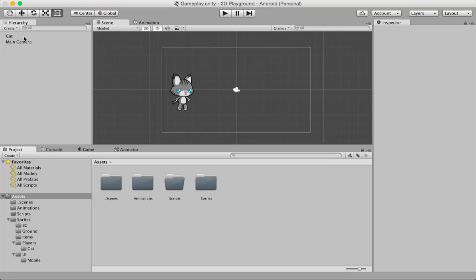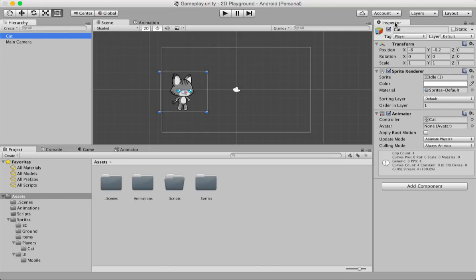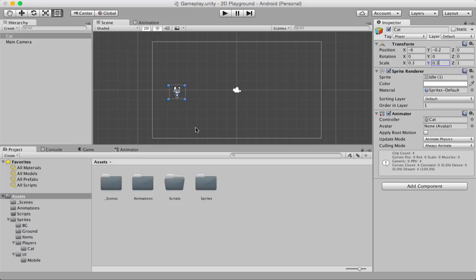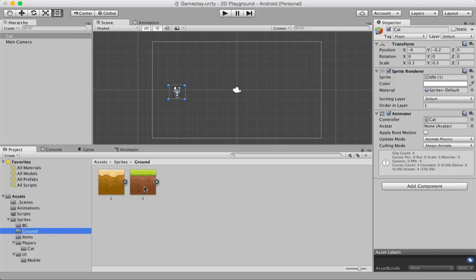Now let's highlight the cat game object in the hierarchy panel and look at the inspector panel. We're going to work with the transform component, specifically the scale property — which defines how tall and wide the game object is. Because this is a 2D project we won't bother with the Z axis. We're going to change the X and Y scale values to 0.3 and 0.3 so the cat looks good relative to the rest of the scene.